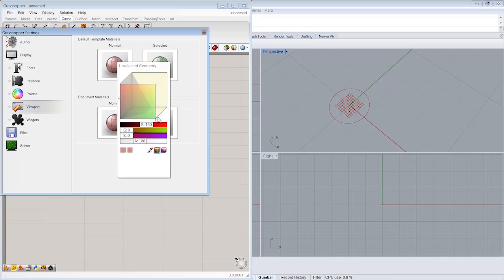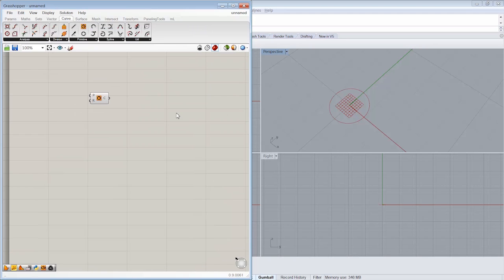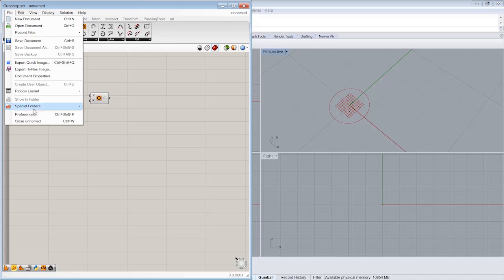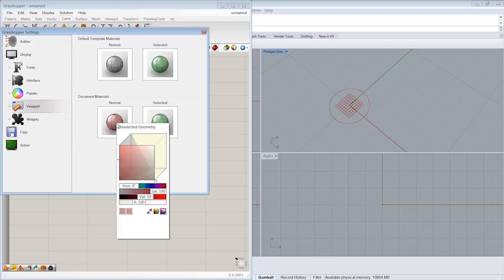Maybe I want it to be more of a gray, a dark gray. I'm going to set that here under my document materials as well.